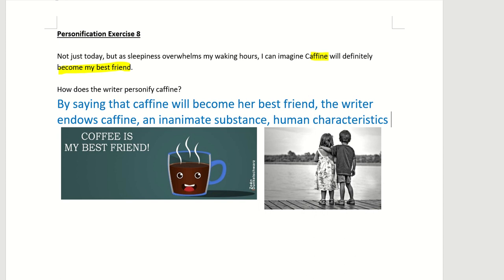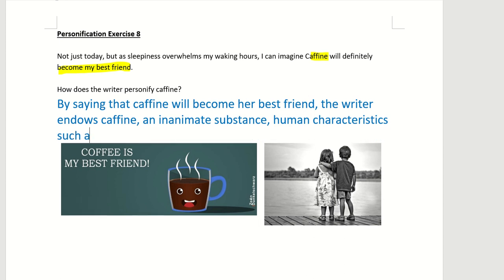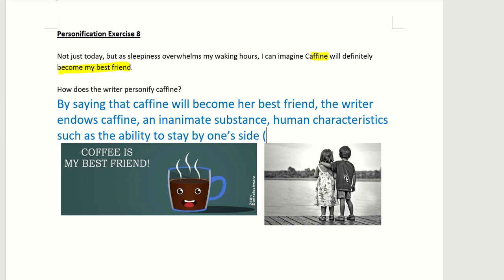You must tell me what is the human characteristic that is given to caffeine here, such as the ability to be a friend — to stay by one's side, or you can say as a faithful companion, or as a trustworthy companion.